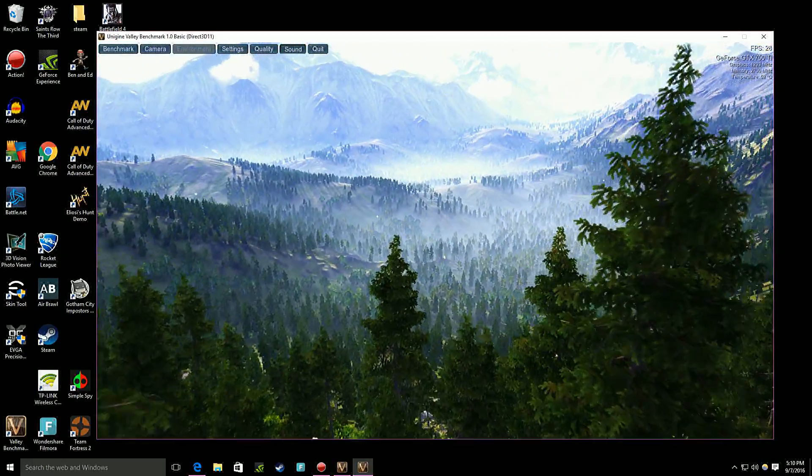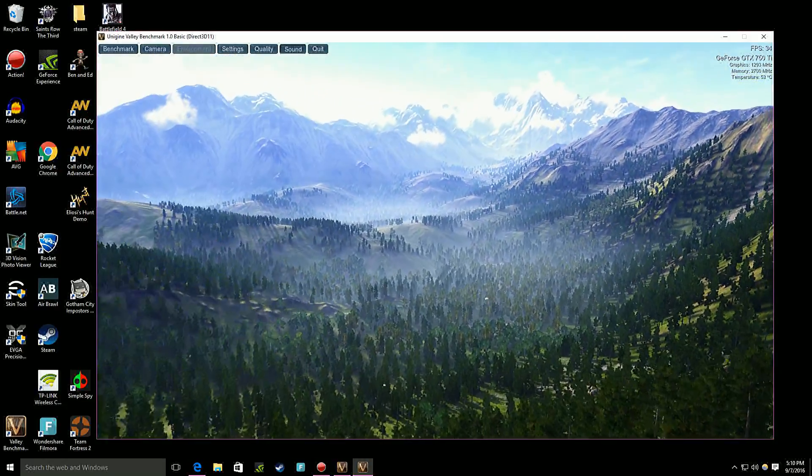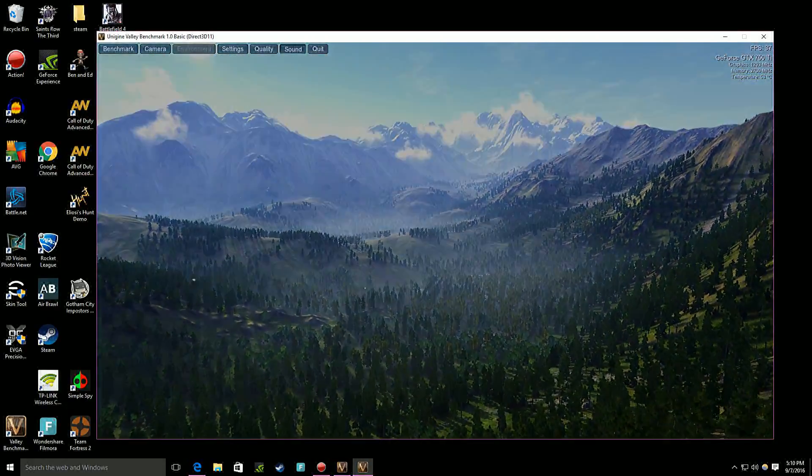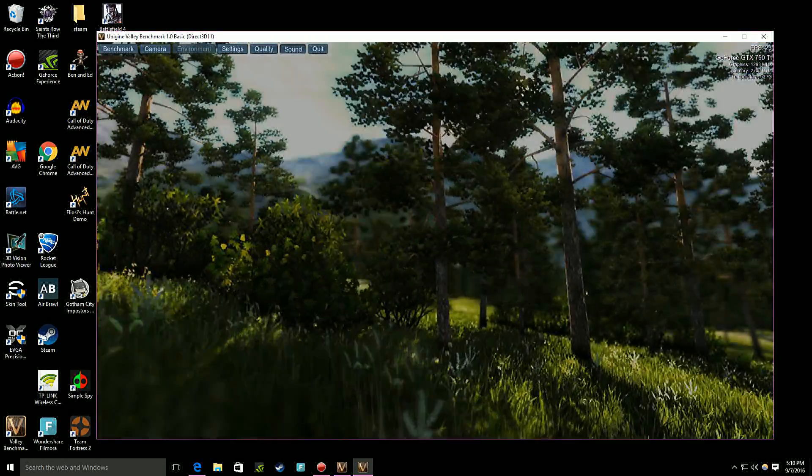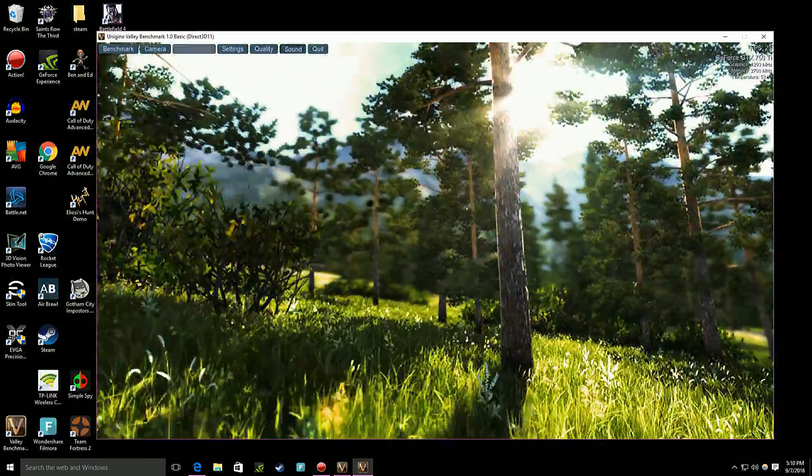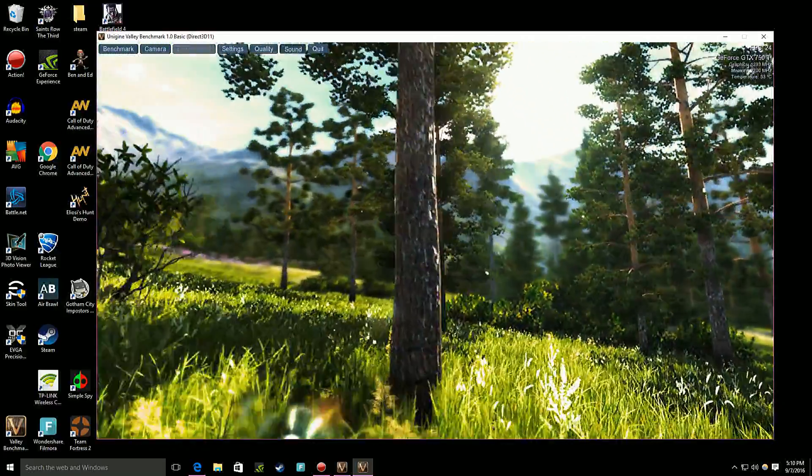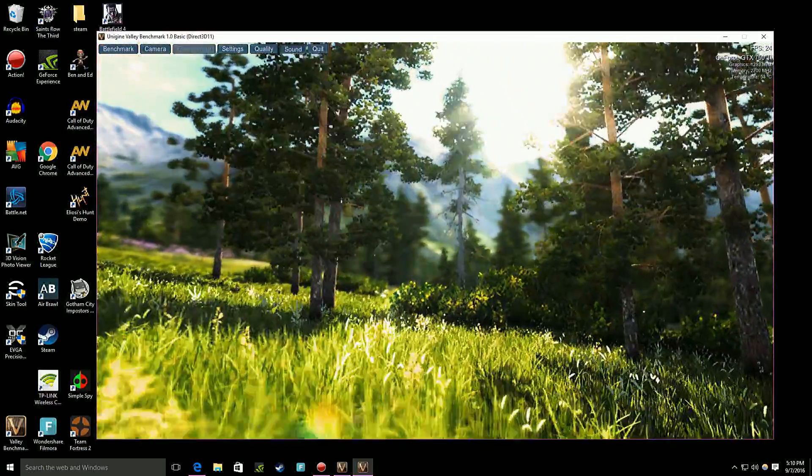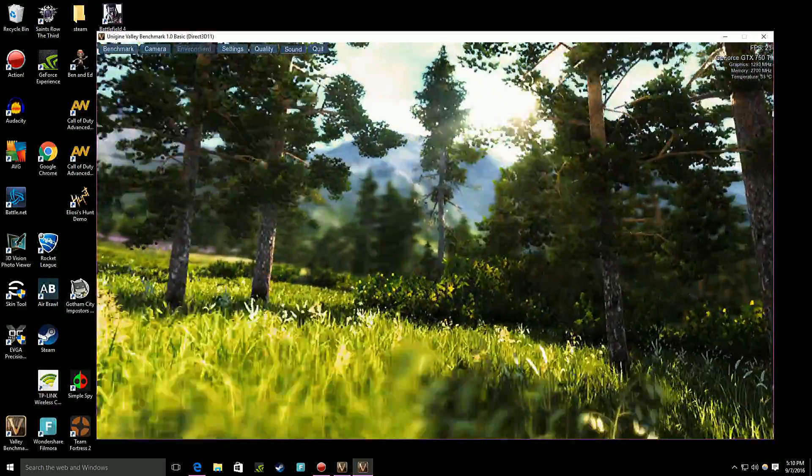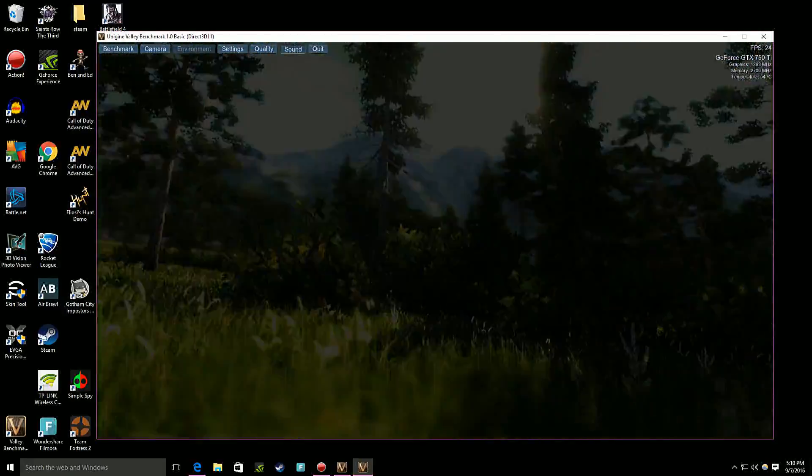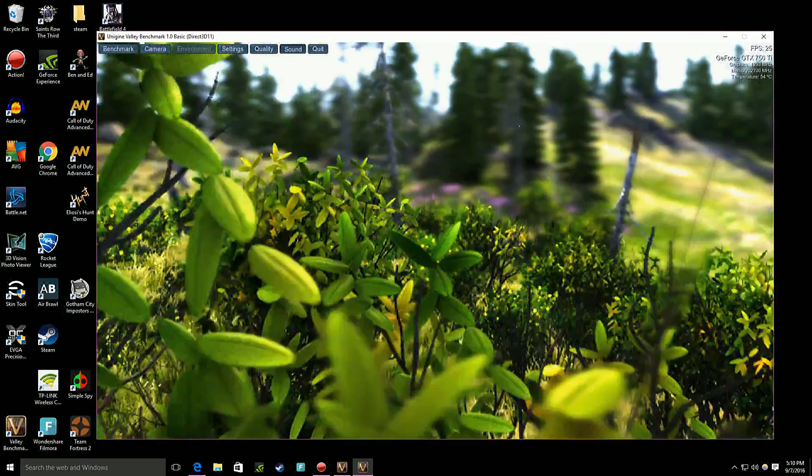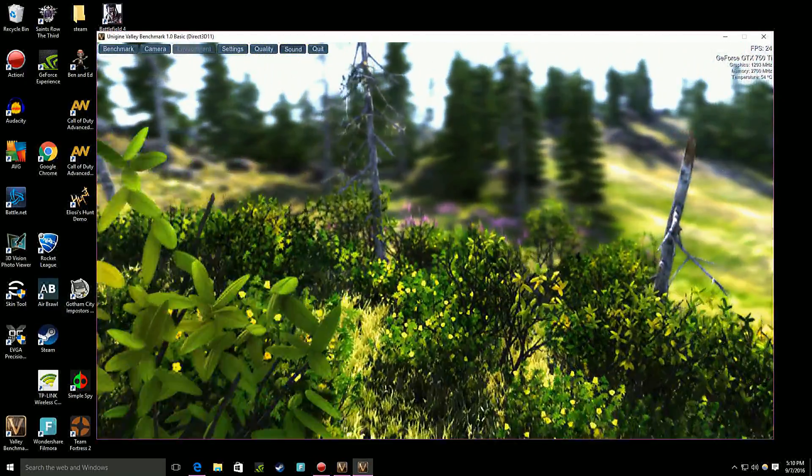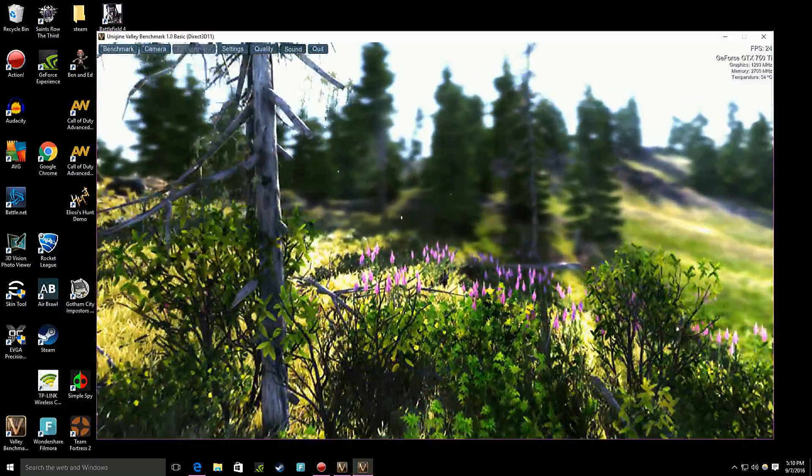It shows your graphics card. It shows the megahertz or millihertz of the graphics card, of the memory. And it shows the temperature of your graphics card which right now is about 53, 54 Celsius. And here in the top left you can see benchmark, cameras, settings.